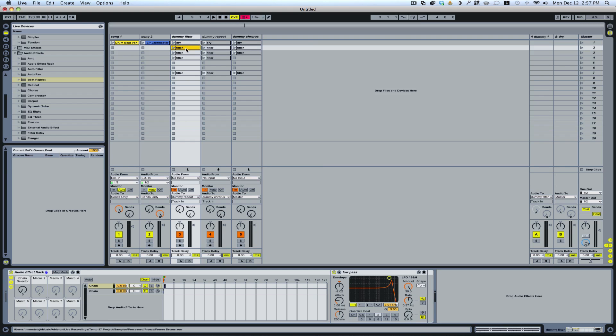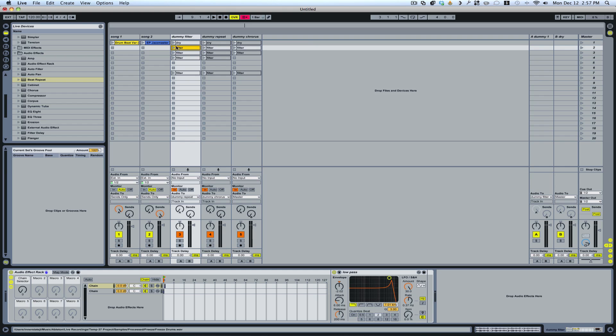So once that's done, you just duplicate the clips that have the effect on or that's running through this chain.